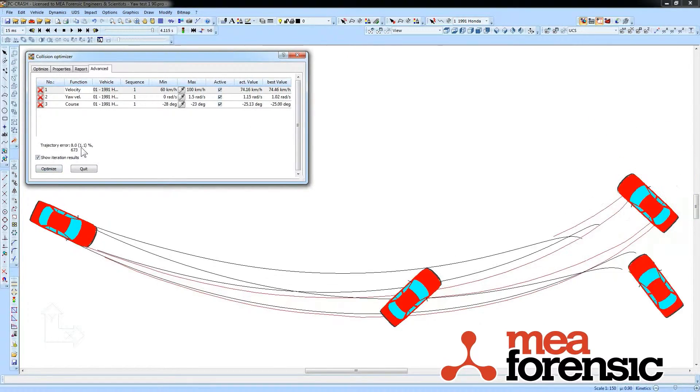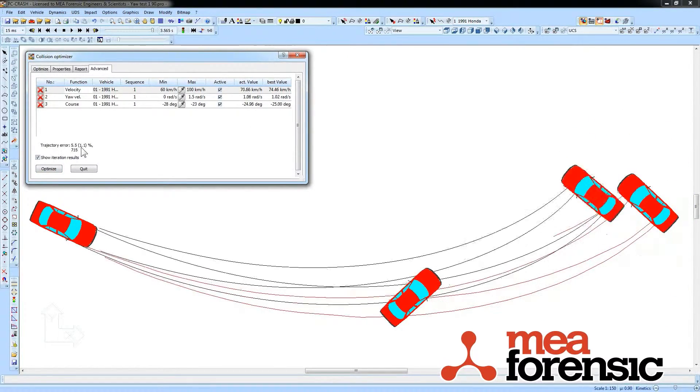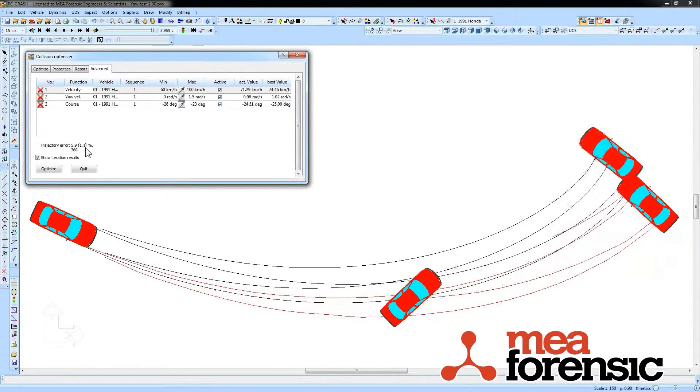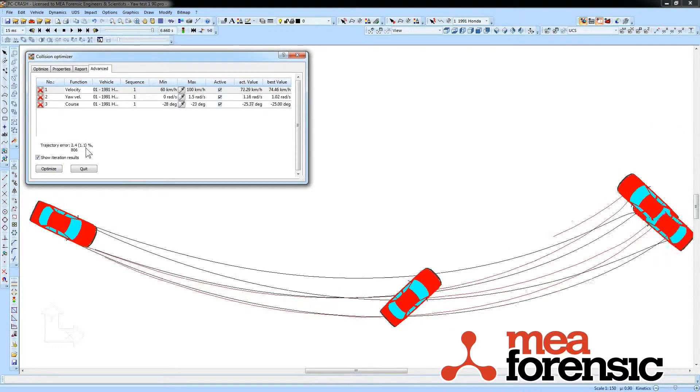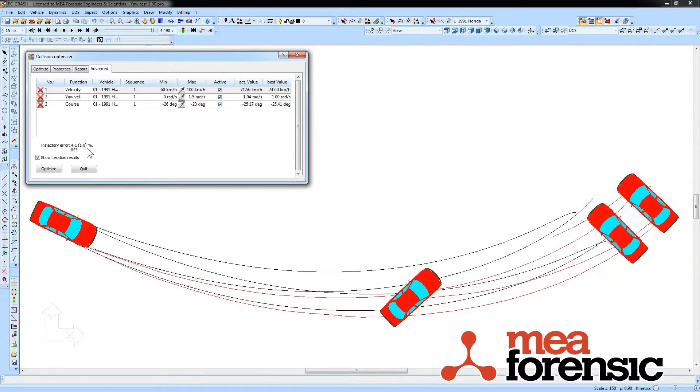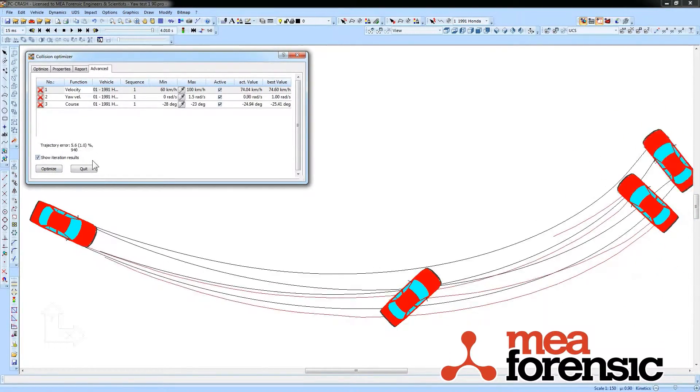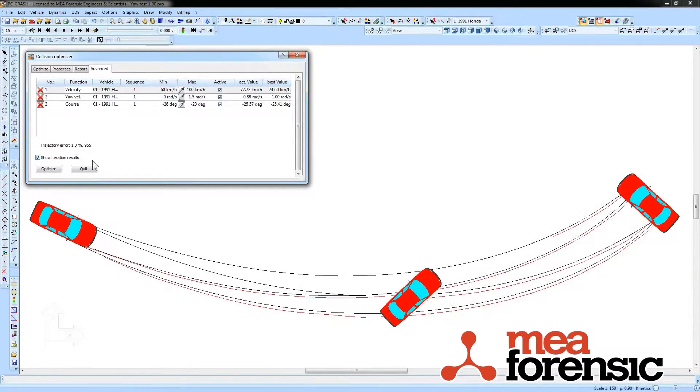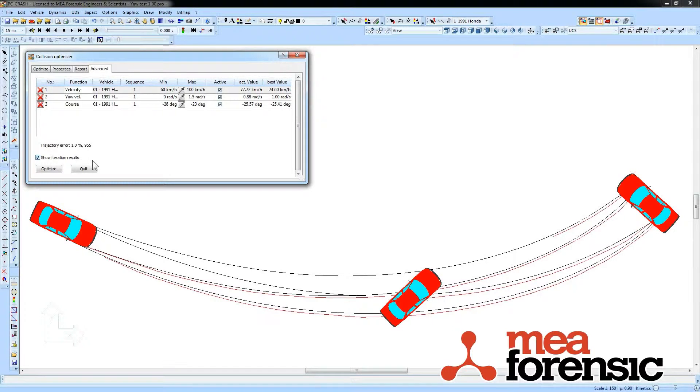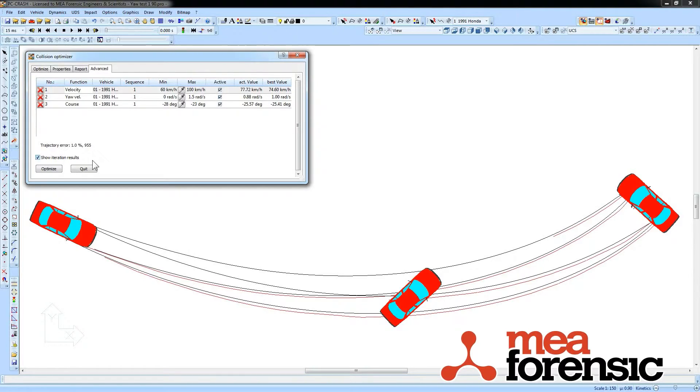You can see it's leveling out around 1% error, which is that solution. That's the advanced optimizer in PC Crash 10.1.